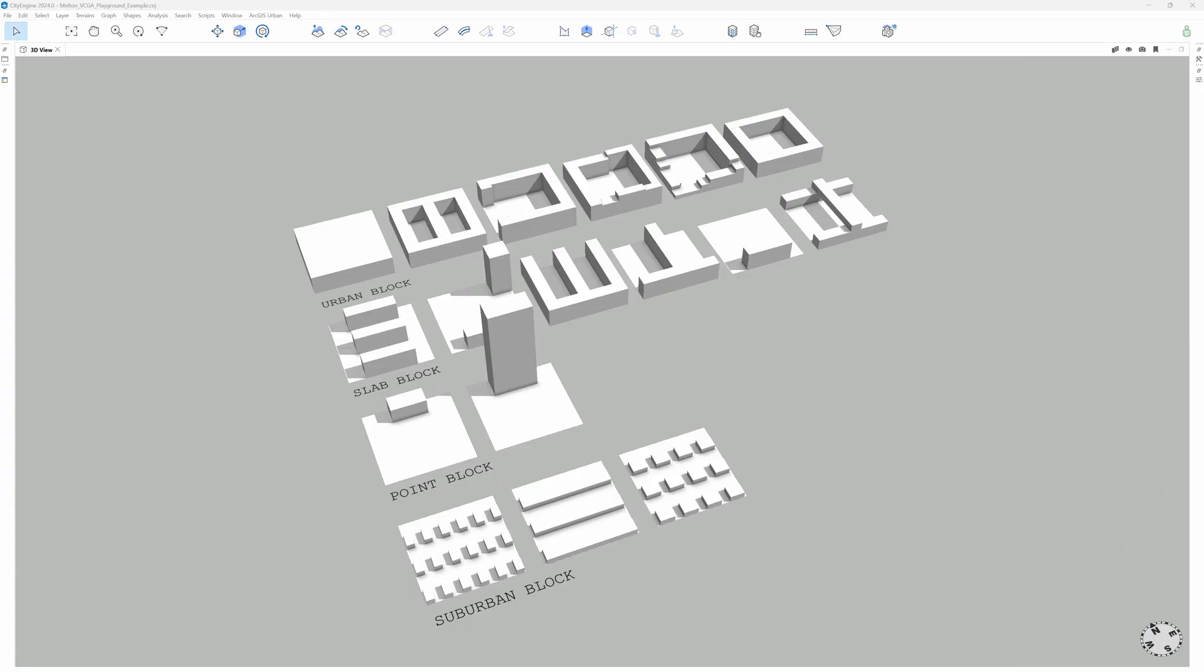These are the massing rules that you can now find in EsriLib. Applied to 100 by 100 meter parcels, we can get an idea of what kind of block typologies can be generated. As you see, they are organized in four groups. First, the urban block group contains perimeter configurations around the central courtyard that are frequently used for residential and mixed-use areas.